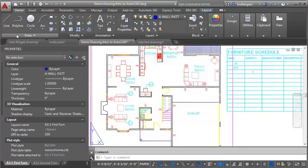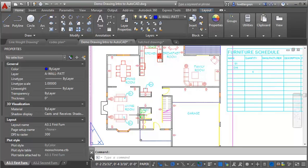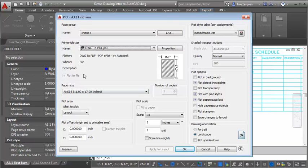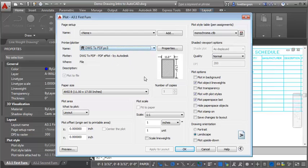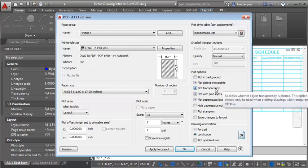I'm going to close out of the layer properties. When you look at the drawing, you can see that the furniture and the plumbing fixtures have already faded visually on screen, so the transparency setting took effect. Let's make a plot of this and compare it. I found that the DWG to PDF plotter works better when you're using transparency than using the Adobe PDF plotter — it may take a little trial and error.